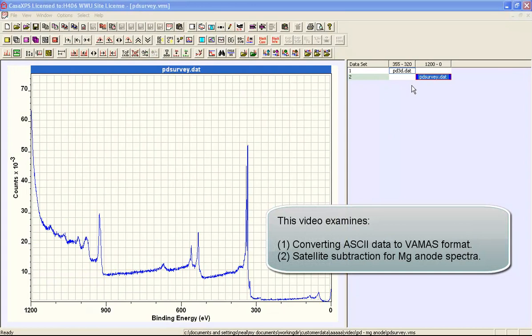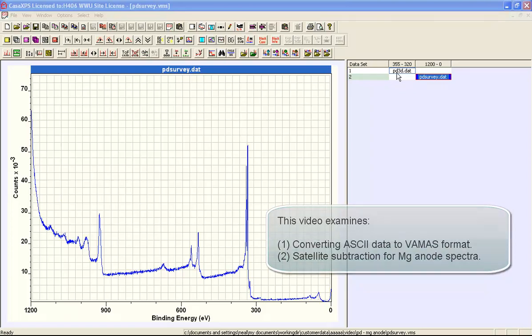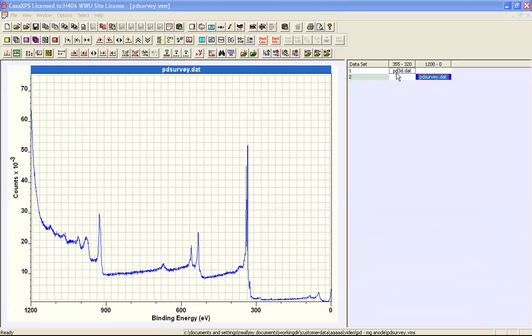This is an example of a VAMAS file that has been created from a pair of ASCII files. Each file contains binding energy and counts per second. The binding energy is uniform in step size and corresponding to each binding energy we have an intensity which is in counts per second.